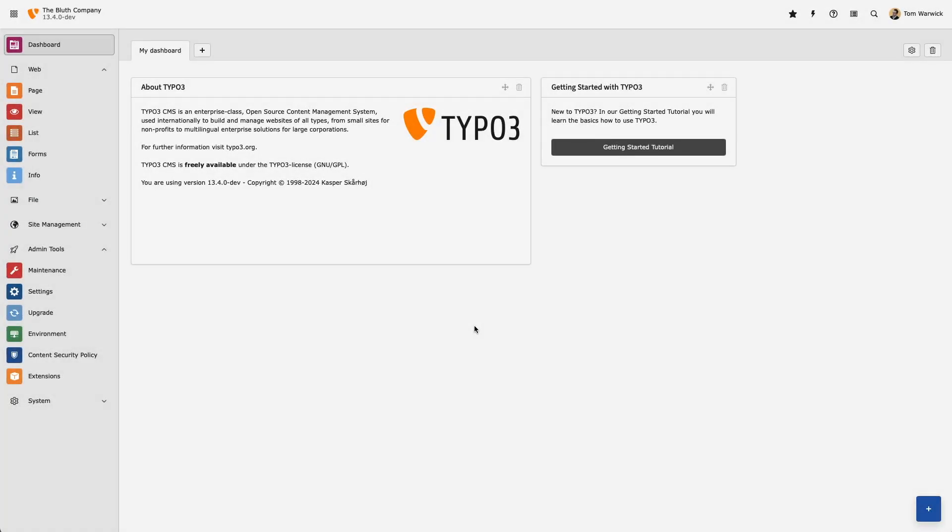In this very short video, we're going to download the Arabic language pack and enable it for a new member of our team.